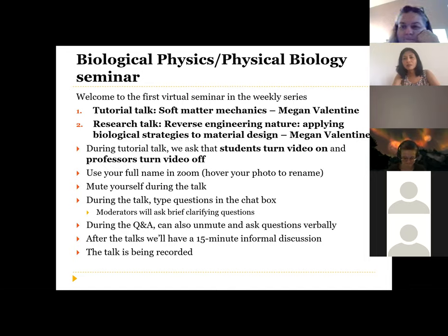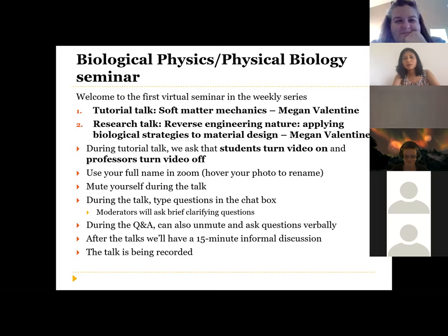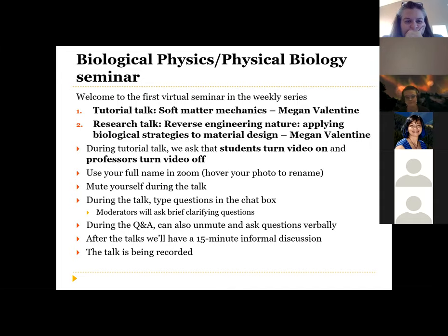Good morning, everybody. I'm going to start introductions for today's talk. We have Megan Valentine, who's going to give first a tutorial talk aimed at students — although everyone's welcome to listen. I think it'll be educational for me also — on soft matter mechanics. And then after a five-minute Q&A, a research talk on reverse engineering nature, applying biological strategies to material design.